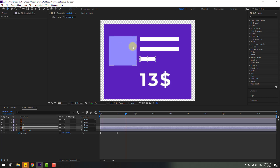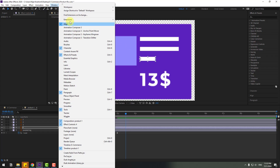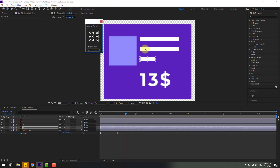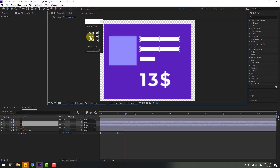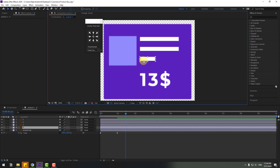To move anchor points, go to Window and open Animation Composer 3's Anchor Point Mover. Select these layers and click the icon to move the anchor point left. Also select this layer and move it to the left.